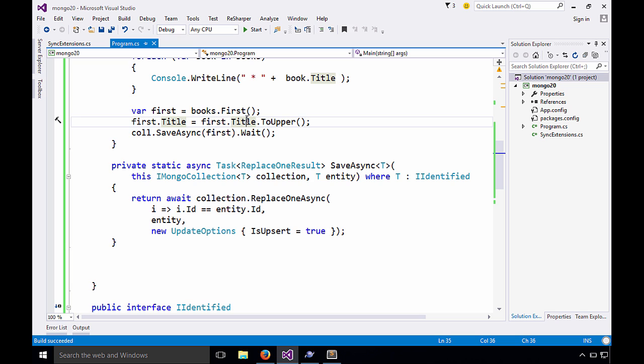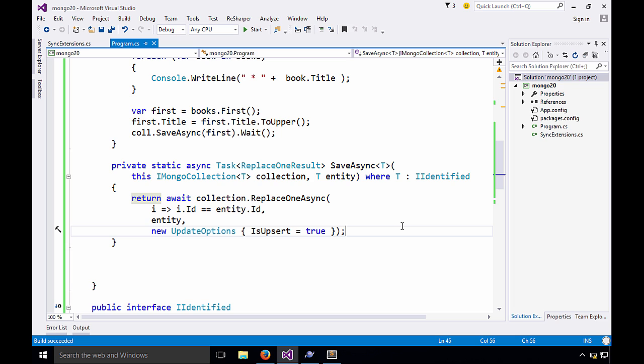So there you have it. Now you know how to use the new unified API for MongoDB. And if you're waiting for LINQ, just hold out a little bit longer for version 2.1. When it comes out, you should have proper LINQ support in the new driver as well.